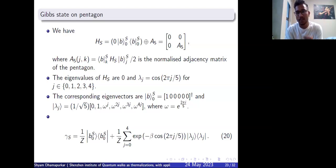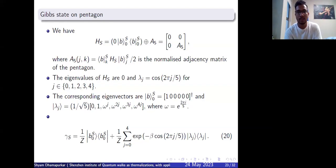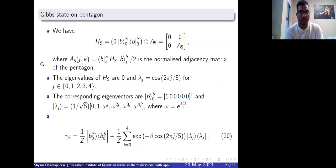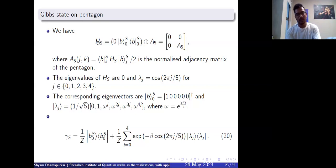Let's look at the Gibbs state on the pentagon. The subsystem Hamiltonian can be rewritten as zero times the bath no-walker block direct-sum with A_5, where A_5 is the normalized adjacency matrix. It looks like blocks of zeros and then A_5. The eigenvalues are: first is zero, and the rest are lambda_j equals cosine of 2*pi*j divided by five, which comes from A_5 looking like the cycle of five nodes. The eigenvectors are (1, 0, 0, ...) and lambda_j = (1/sqrt(5)) times (0, 1, omega^j, ...) where omega = e^{2*pi*i/5}.